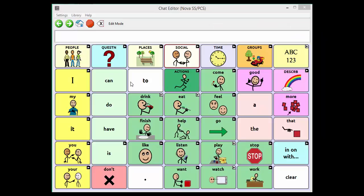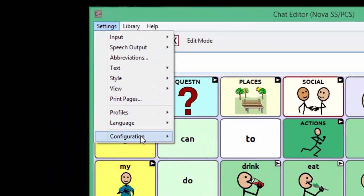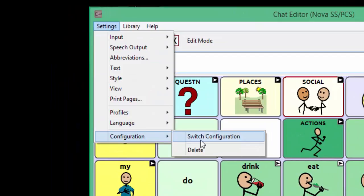Once the chat editor is open, you can choose to switch configurations or create new configurations from within the chat editor by going to Settings, Configuration and Switch Configuration.